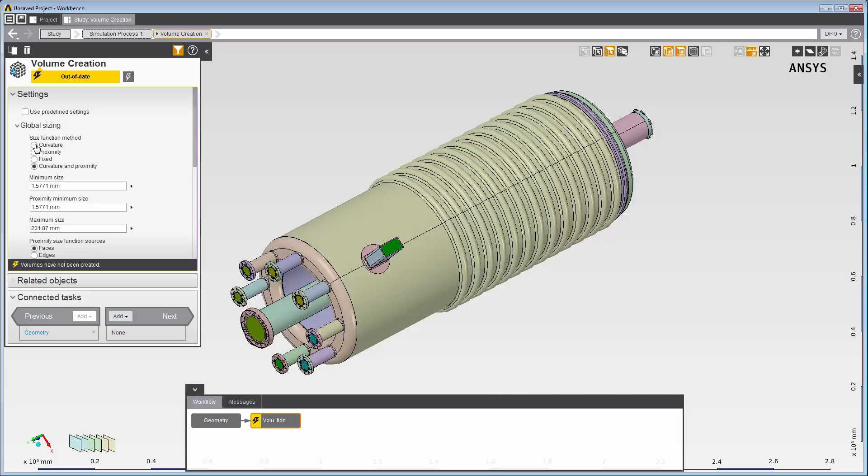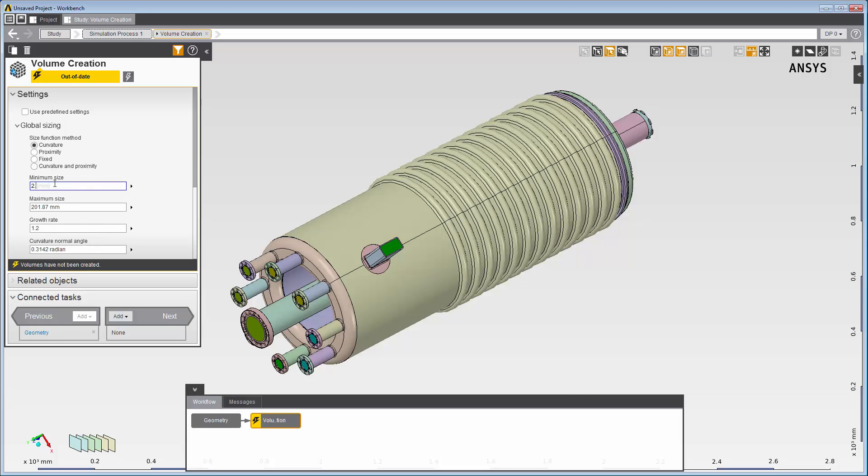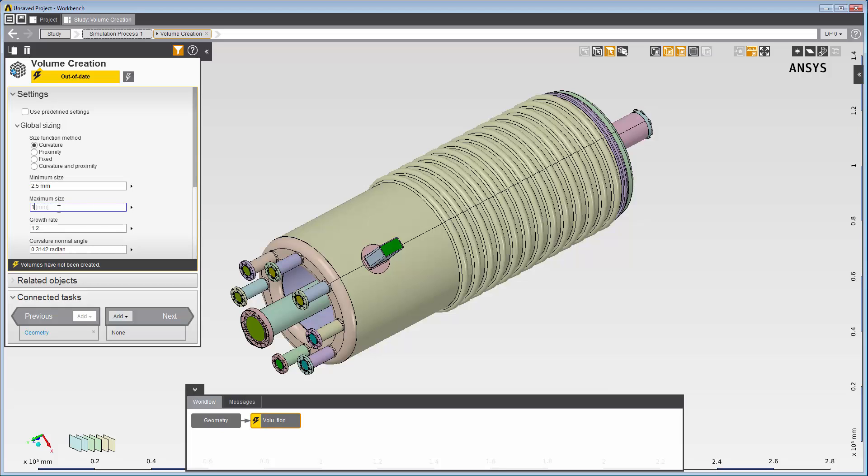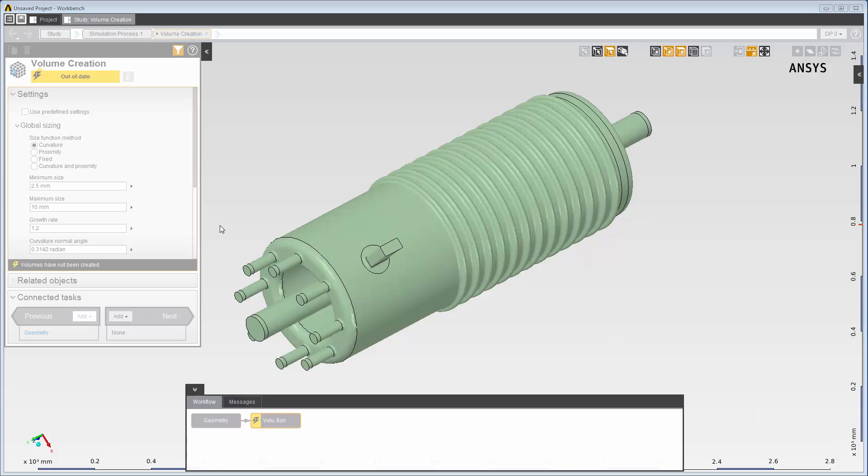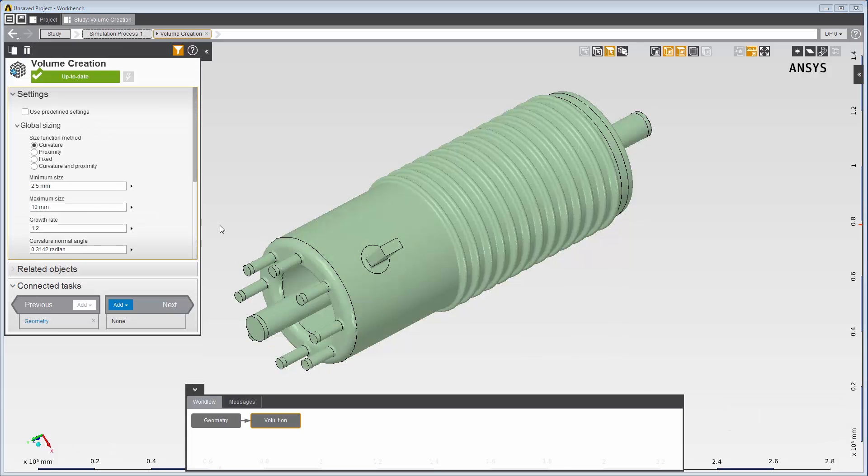Then I'll set minimum and maximum sizes. I'll keep the other defaults. Now I'll click here to create the volume and bring the volume creation panel up to date.